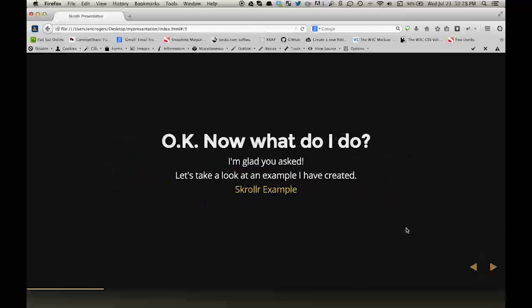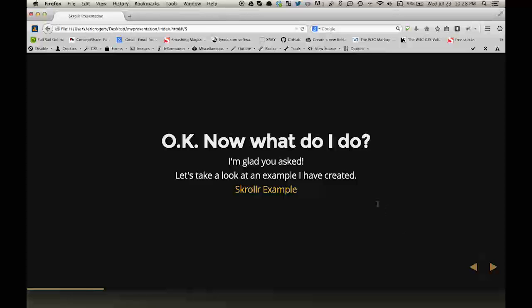Okay, so now what do I do? I'm glad you asked. Let's take a look at an example that I've created.